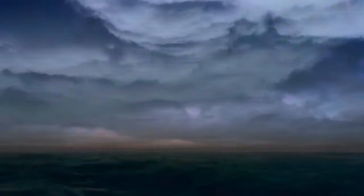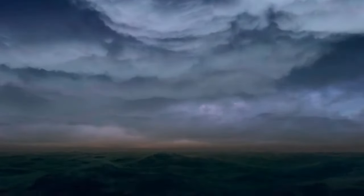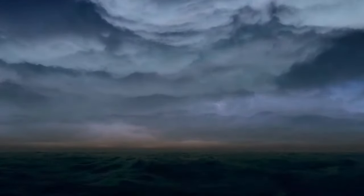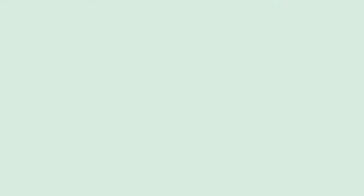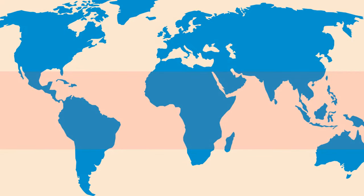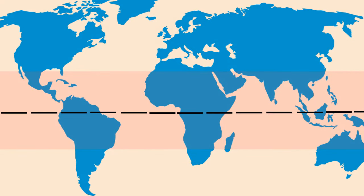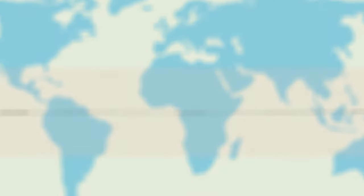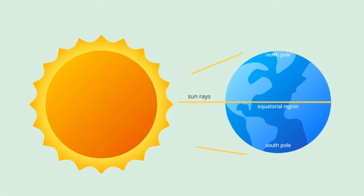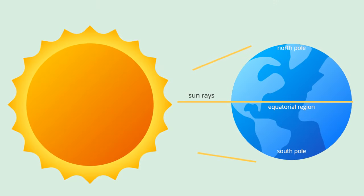The tropical regions are the area of the Earth near the equator and between the Tropic of Cancer in the northern hemisphere and Tropic of Capricorn in the southern hemisphere. The general pattern of the tropical climate is warm temperature. This is because the sun shines more directly on the tropics than on higher latitudes.